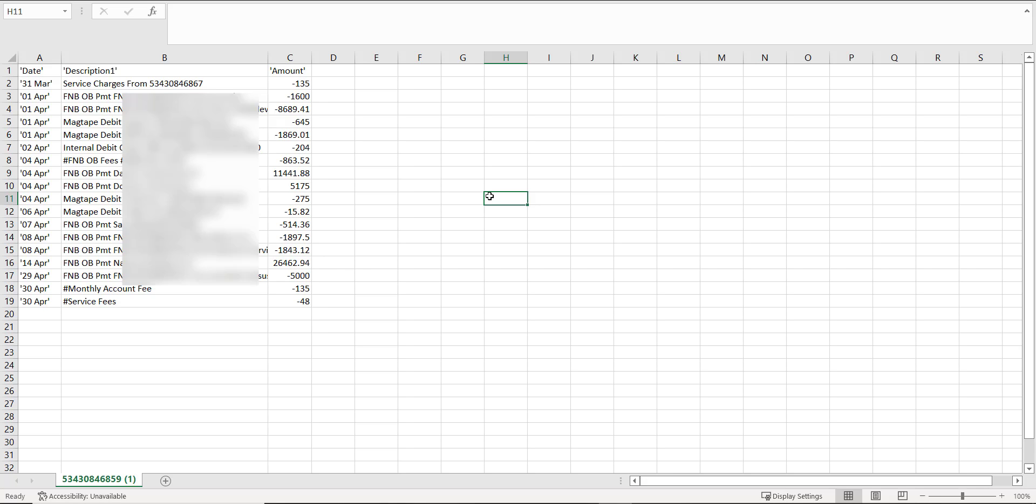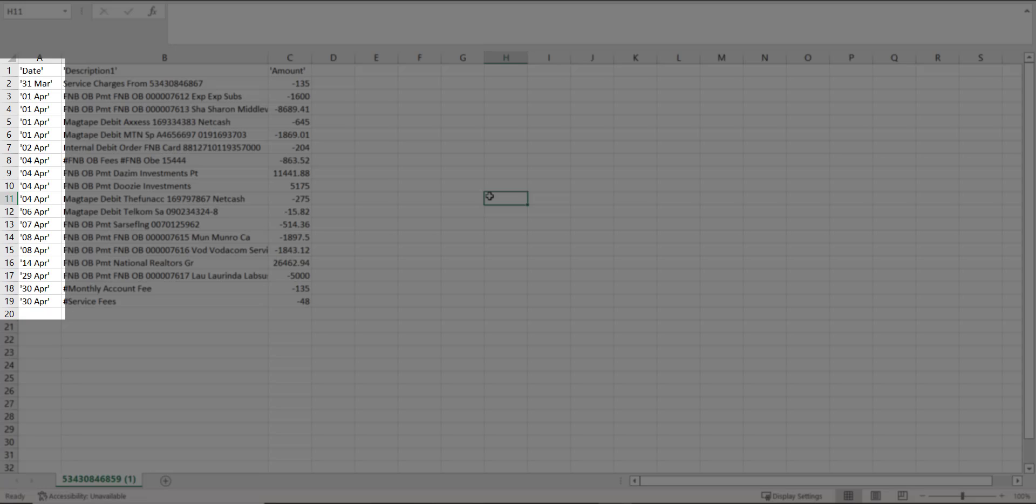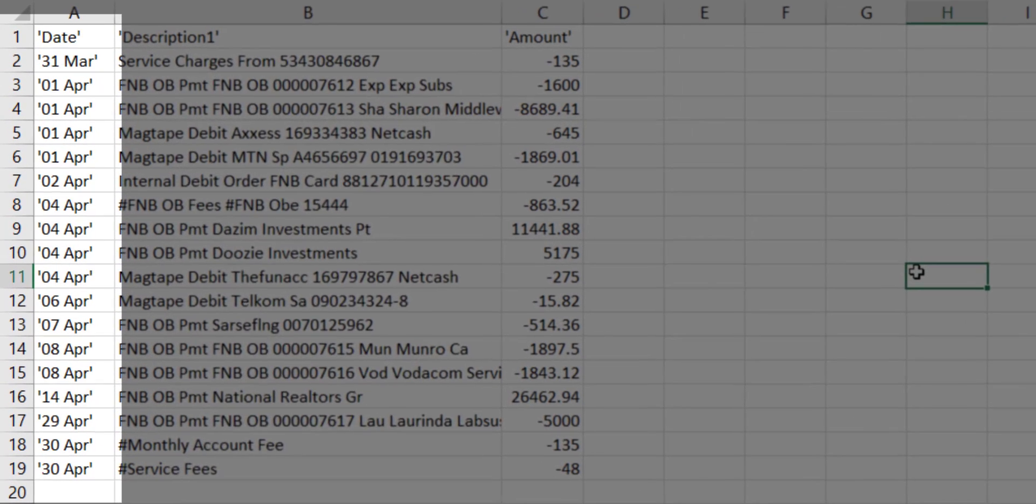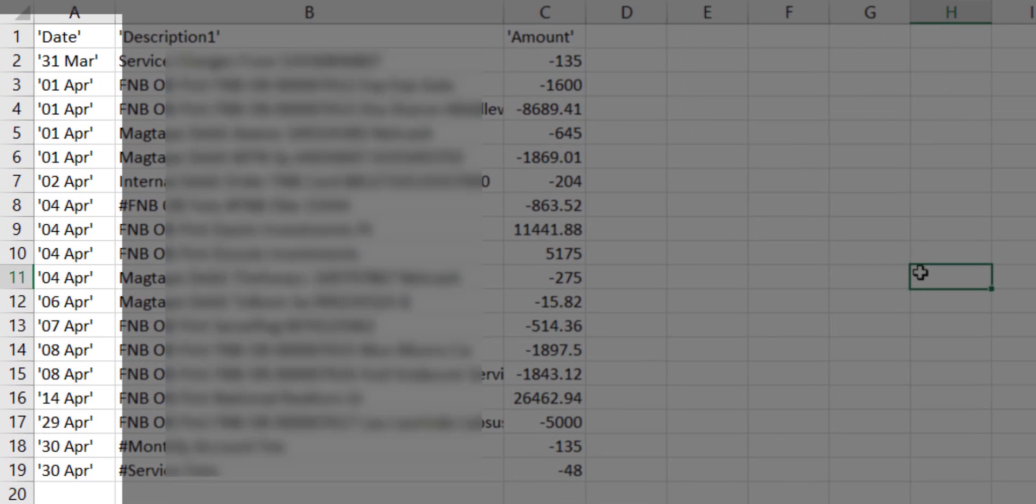We are not done yet, because the date data has been imported as text, and we need to fix it. I am going to show you how I convert it to a date format. There are also other ways of doing it, but if you have an easier method, please share it with us in the comments section.